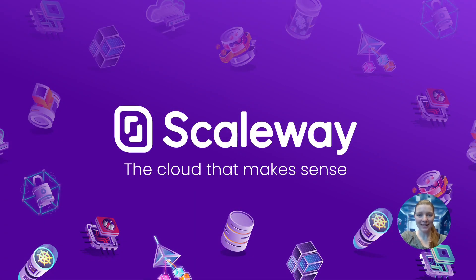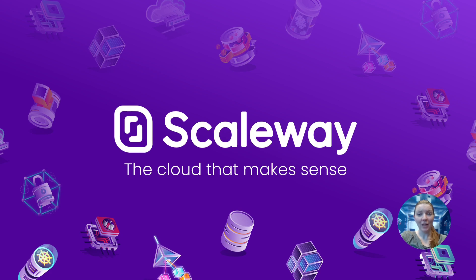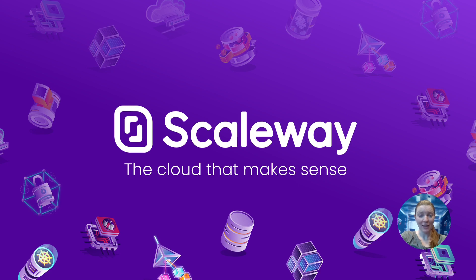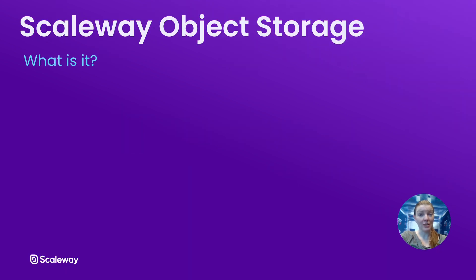Hi, I'm Rowena. I'm from the product documentation team at Scaleway and today I'm going to present to you the Scaleway object storage solution. I'll be showing you how to use object storage from the Scaleway console, presenting some of its main features and we'll look at a couple of different use cases. But first let's answer the question, what is object storage anyway?